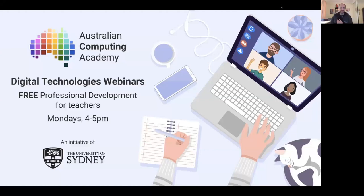Welcome everyone to today's digital technologies webinar. Today at the ACA we're going to be covering the topic of cybersecurity and where that fits in the curriculum, and it's great to have a few people joining us live.